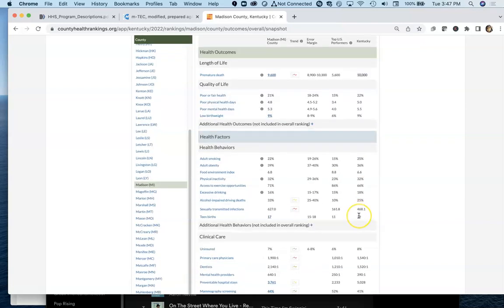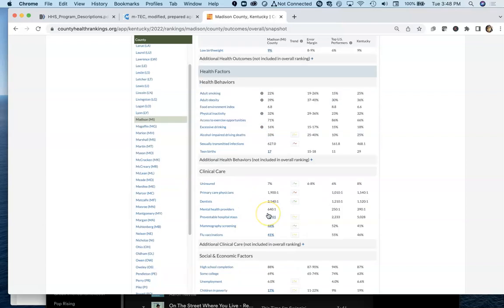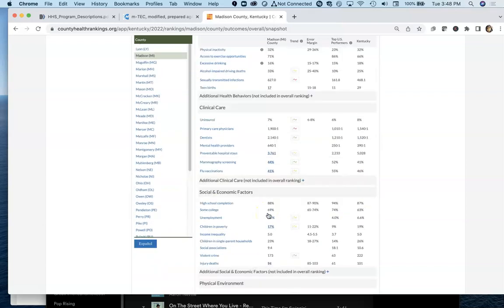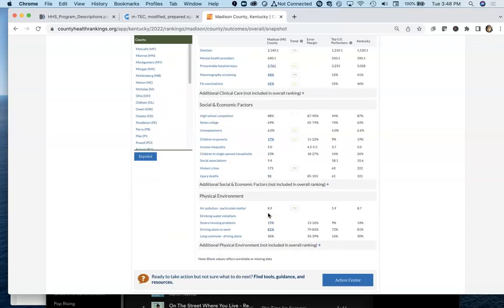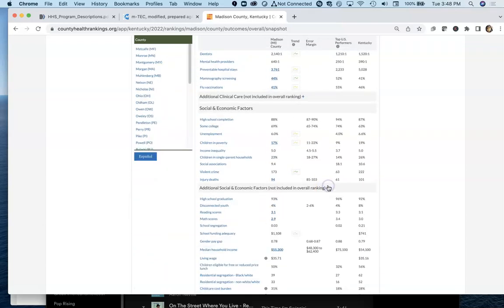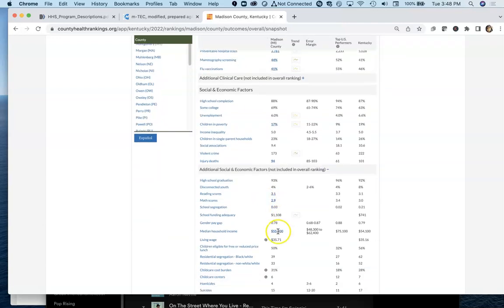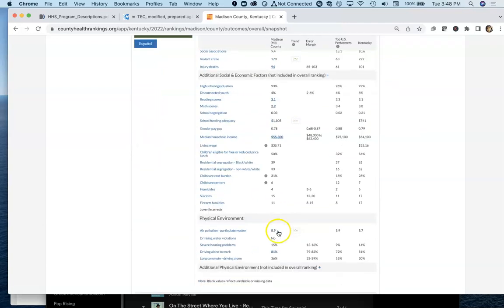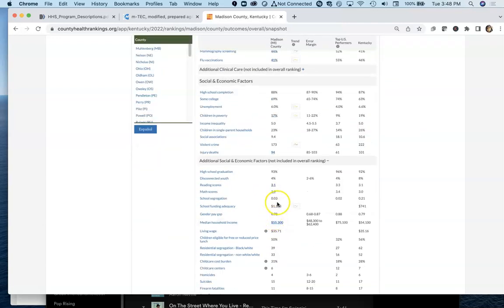In terms of different health behaviors, all this information is all contained within here. You can even expand this to get additional rankings that are included.